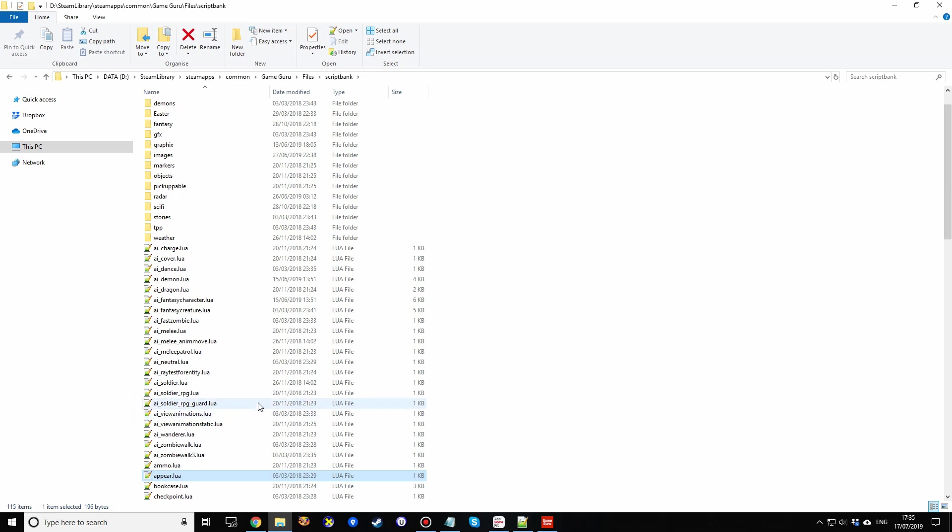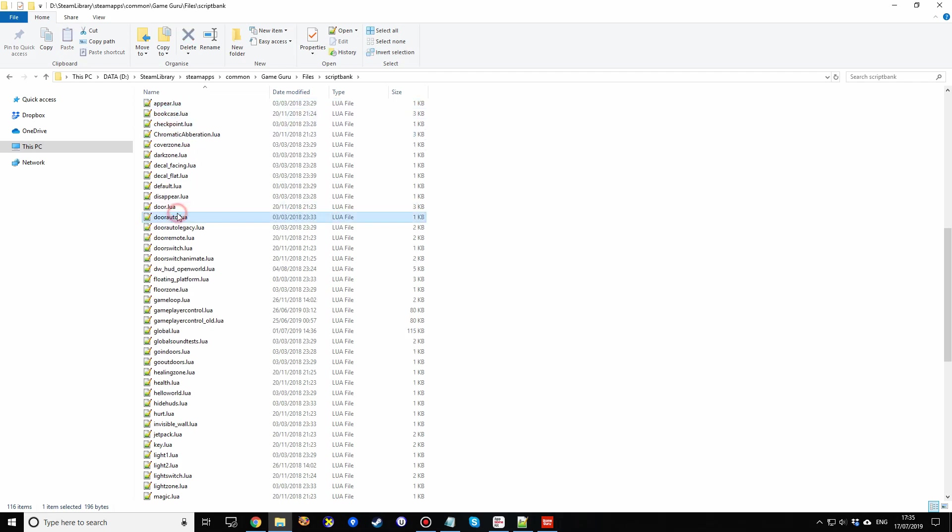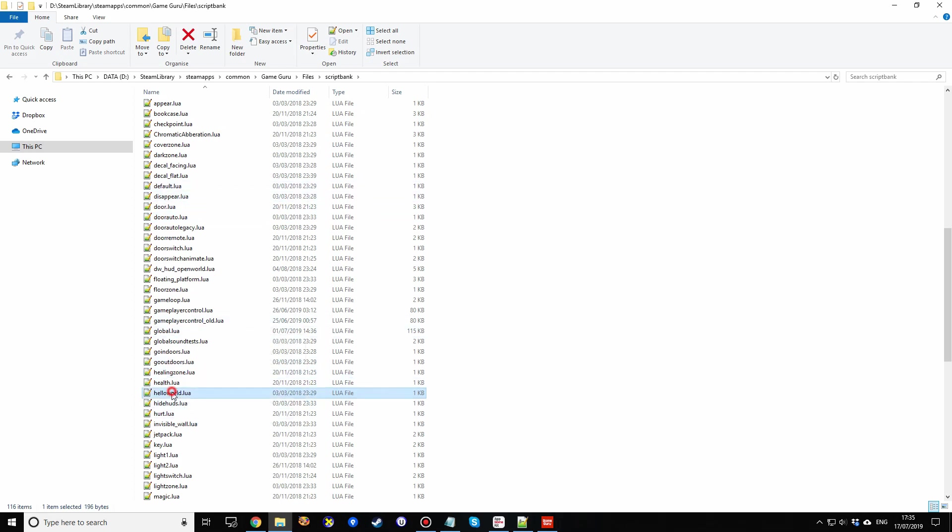So I'm just going to copy any old thing. Appear.lua is fine. Control C, Control V will clone it. And I'm going to rename this to my own. I'm going to call it helloworld, no space, .lua. Copy what I've just typed. Find it again. It's just re-sorted. And I'm going to open up this helloworld.lua.